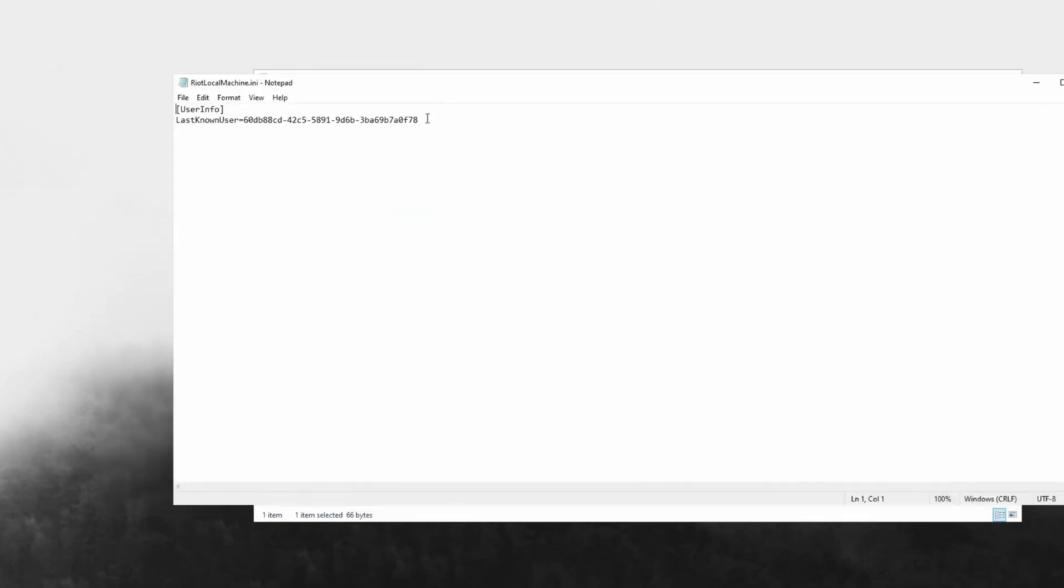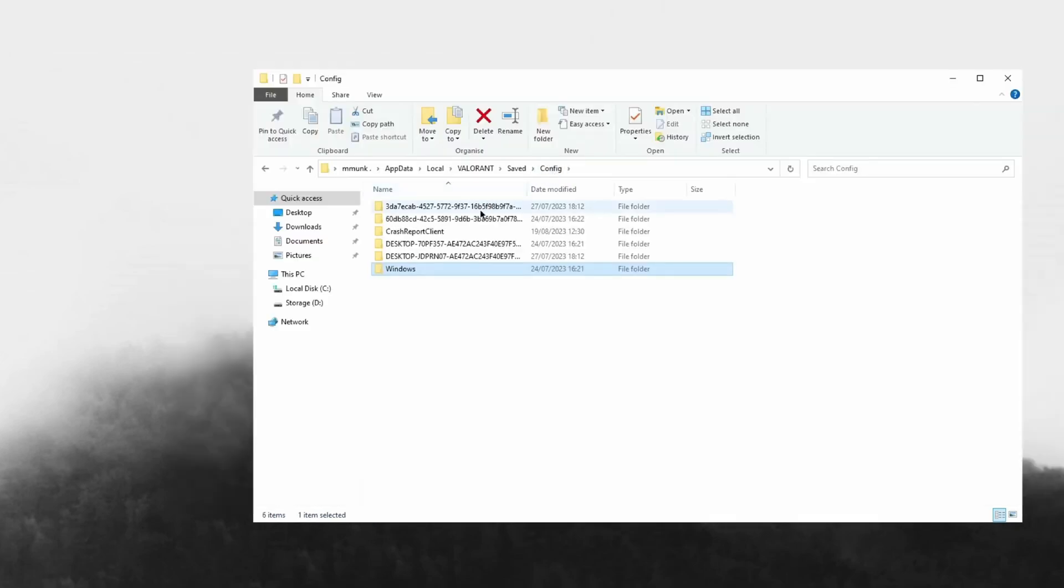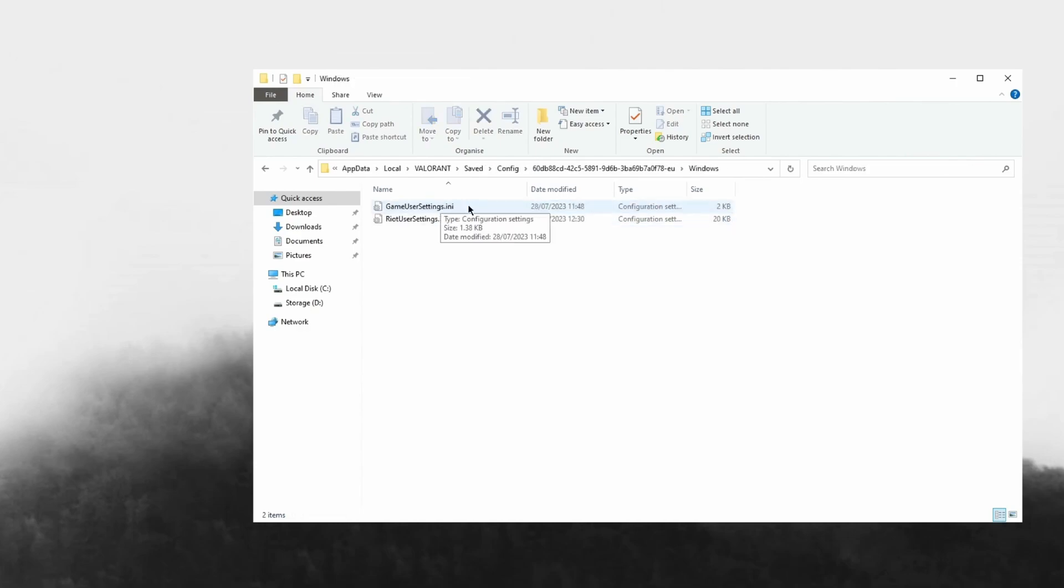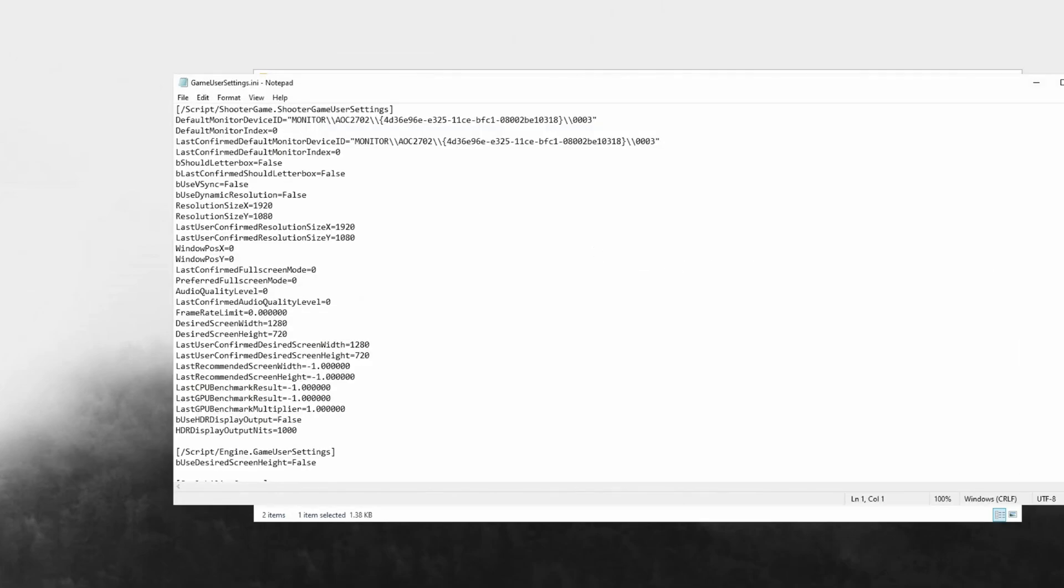You can see this is the last account I've been in. If I just want to edit this, it'll be the one that's 6OD, so I can just find the one that starts with that, open this one, then head over to Windows, then go to Game User Settings.ini and open this up.